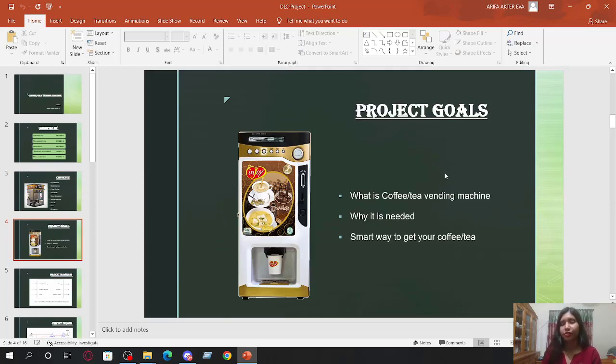Our project goal. Let's talk about it. Beverages like tea and coffee have become a part of our daily routine of people around the world.